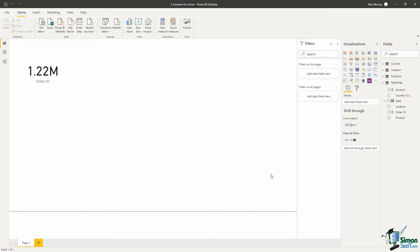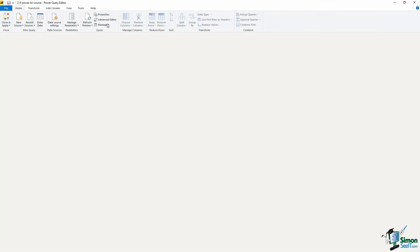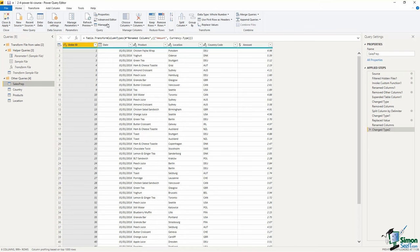Now that we have that location table, we want to create a new and improved sales fact table. So let's begin by clicking transform data to bring us back to the Power Query editor. We're going to do this by using merge queries, a brilliant feature of Power Query.